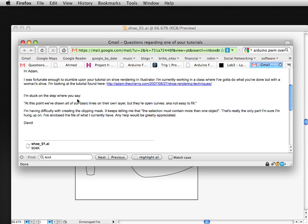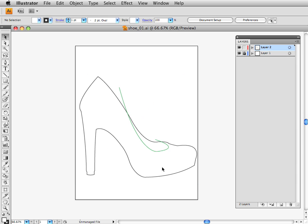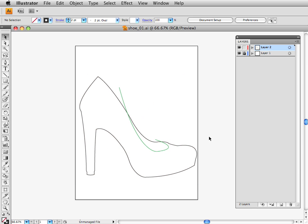In this case, a fellow named David wants to know how to mask an object. He's having trouble with that in Illustrator. He's doing a shoe rendering. He says it keeps telling him that the selection must contain more than one object when he tries to mask. I assume this shape within this outline is what he sent me.